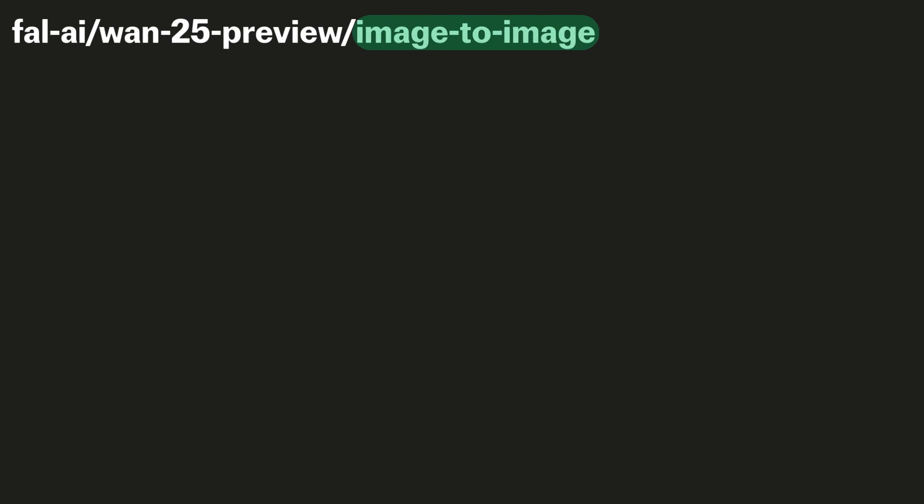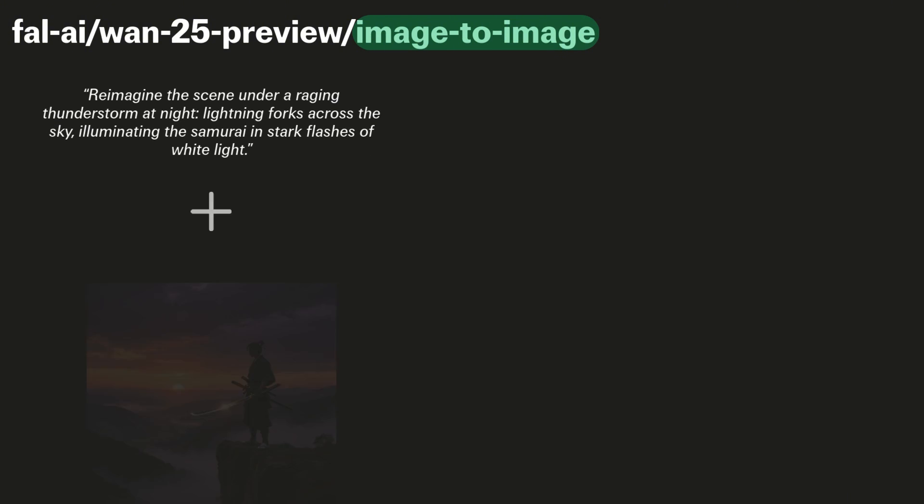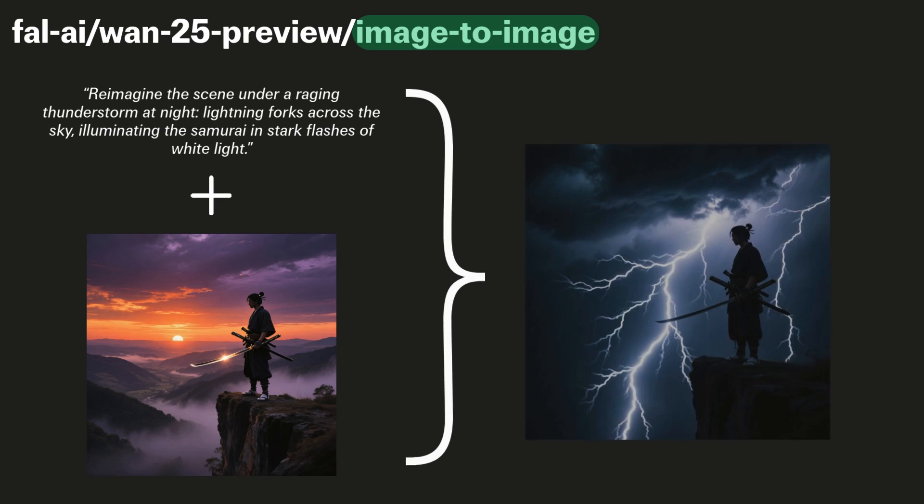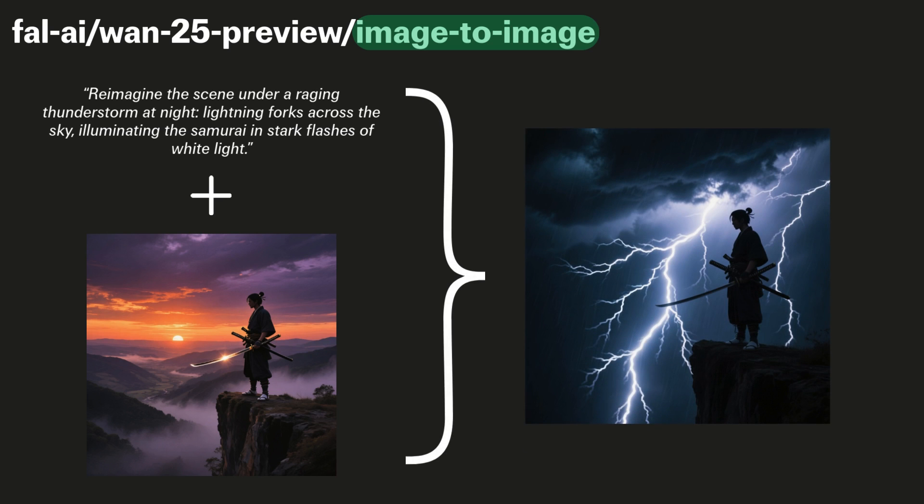Finally, there is also support for image-to-image. The main inputs here are a text prompt and an image, and essentially the text prompt is describing the edit you would like to make of that image. So here is an example where we turn this samurai scene from a dawn scene into a lightning storm scene.